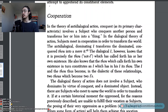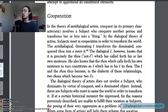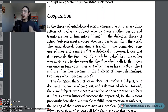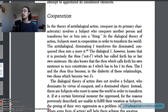Cooperation. In the theory of anti-dialogical action, conquest, as its primary characteristic, involves a subject who conquers another person and transforms her or him into a thing. In the dialogical theory of action, subjects meet in cooperation in order to transform the world. The anti-dialogical dominating I transforms the dominated, conquered thou into a mere it.